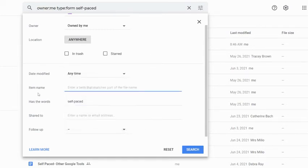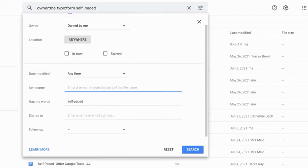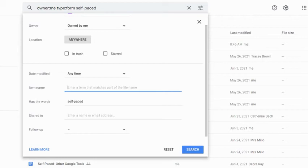Then we're going to get down into that item name and has the words. The difference here, if I type my keyword in item name, Google is only going to search the actual titles or names that I have given my files or folders. In this case, my Google Forms, because I've already limited it by the file type. If I use has the words, Google will search both by title and the content of the file itself.